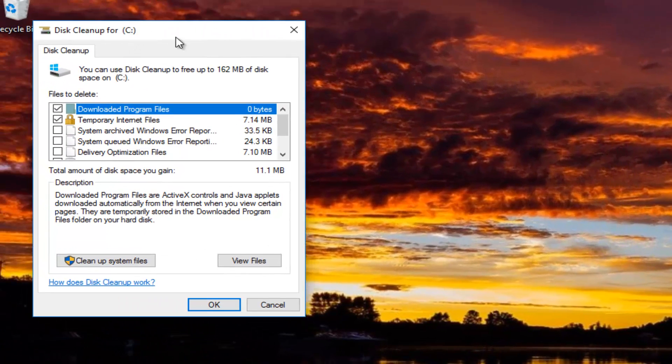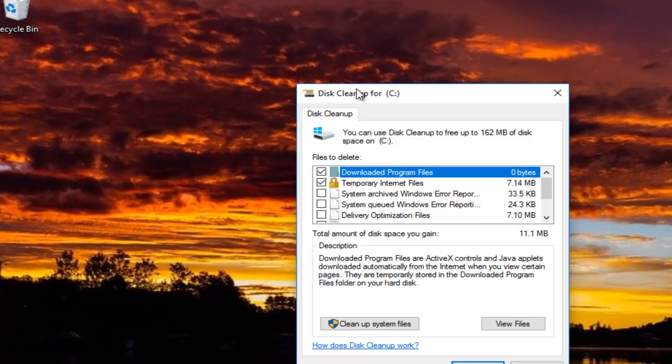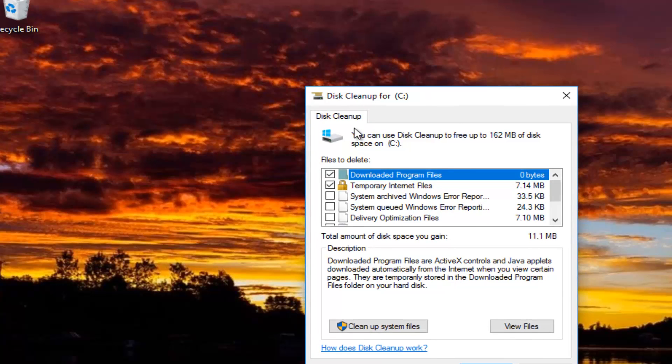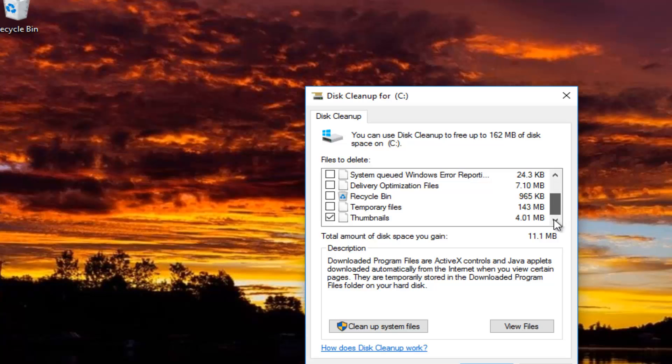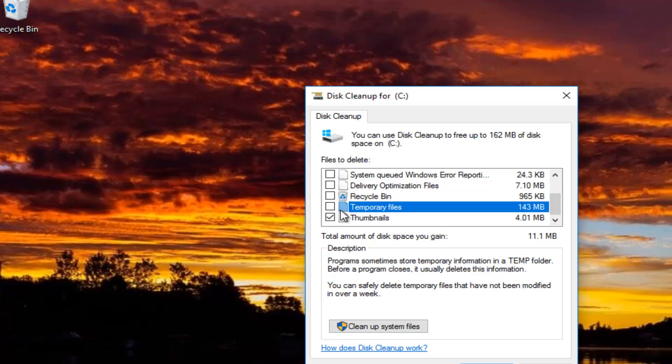Okay guys, so on the disk cleanup screen, you want to make sure the ones that are default are checked and then also checkmark the temporary files right here.